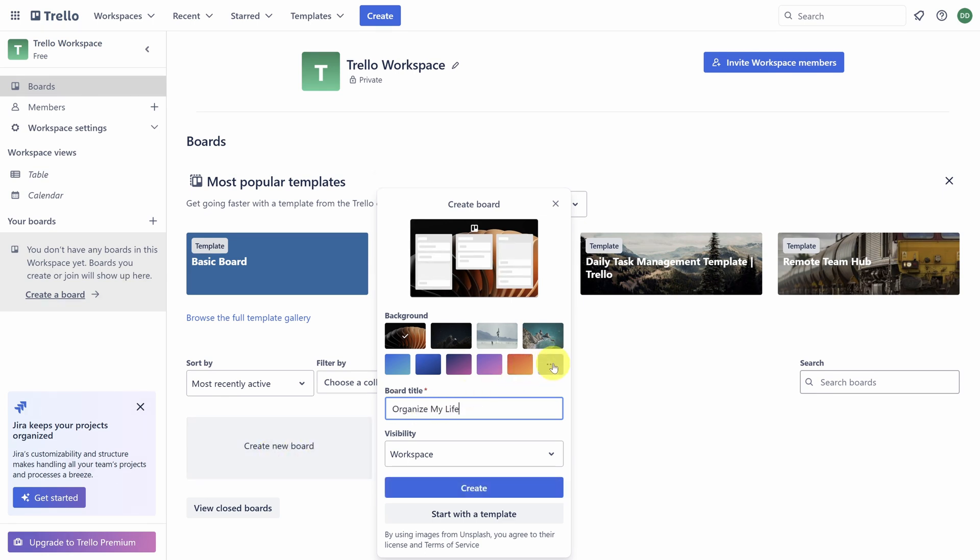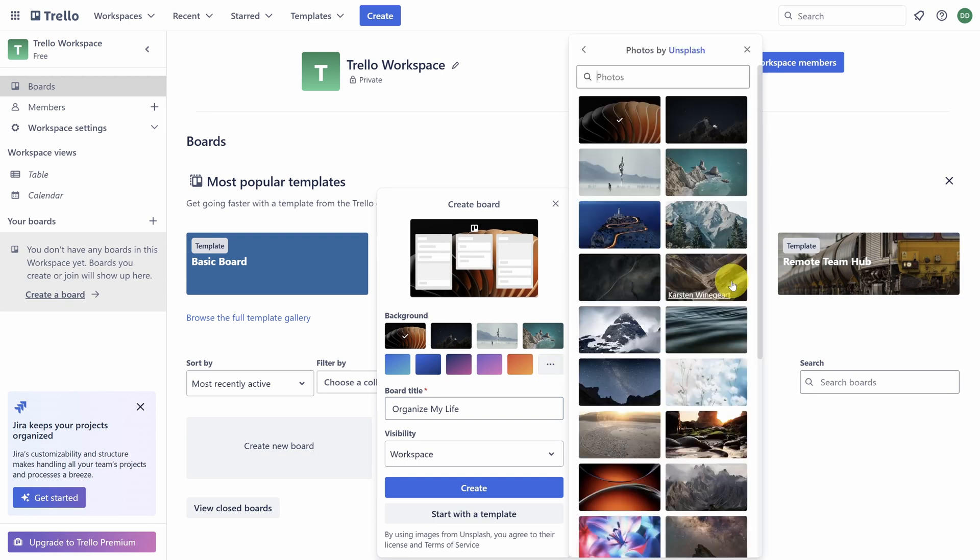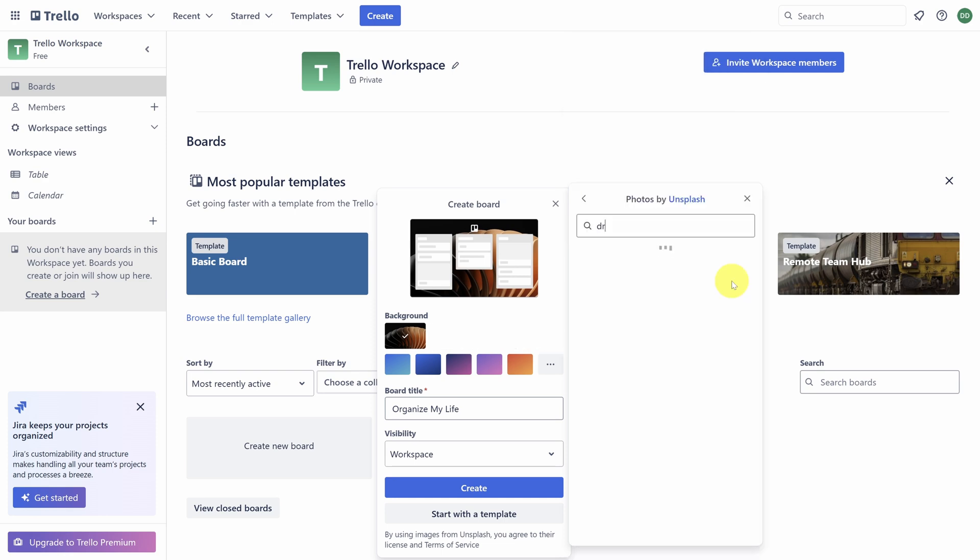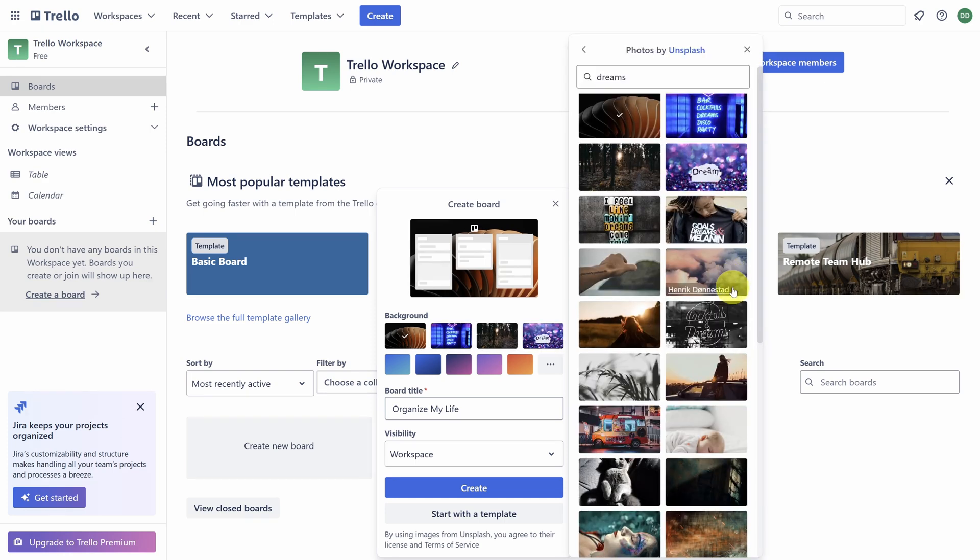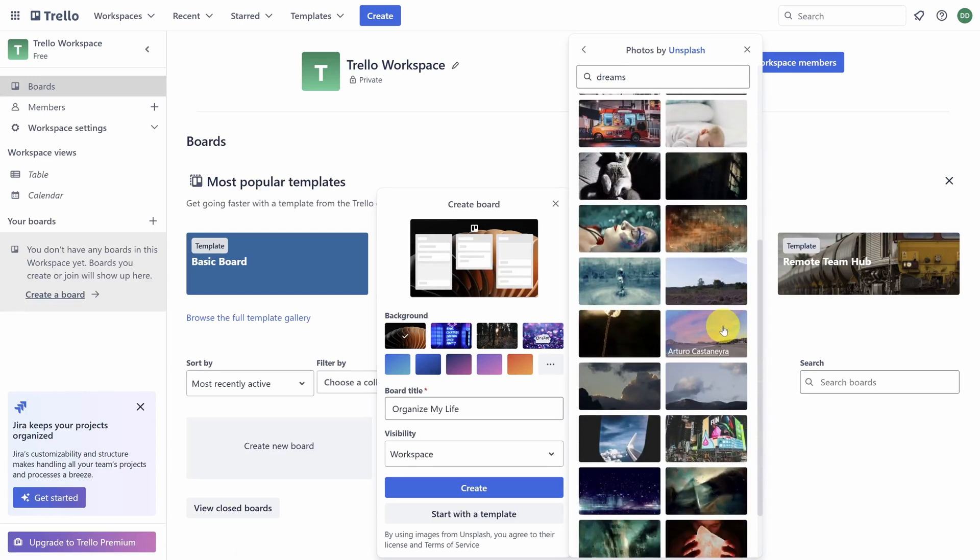Don't be afraid to customize the background here to match your style. If you click on See More next to Photos, you can search Unsplash for Stock Photography. I like this photo of a beach at twilight, so I'll try that.